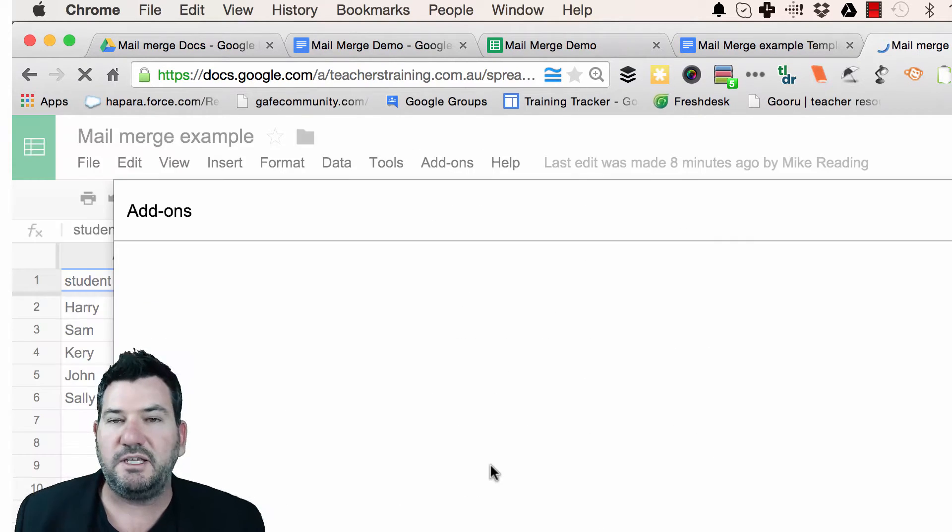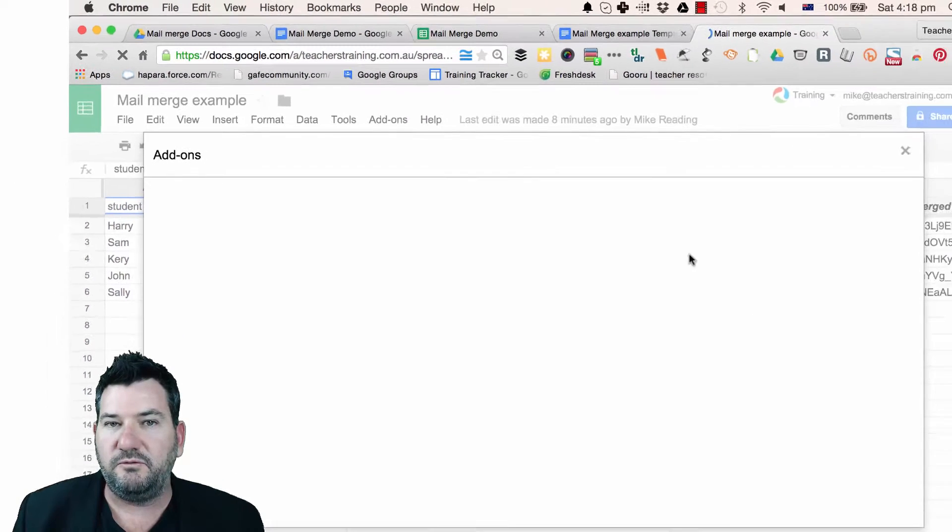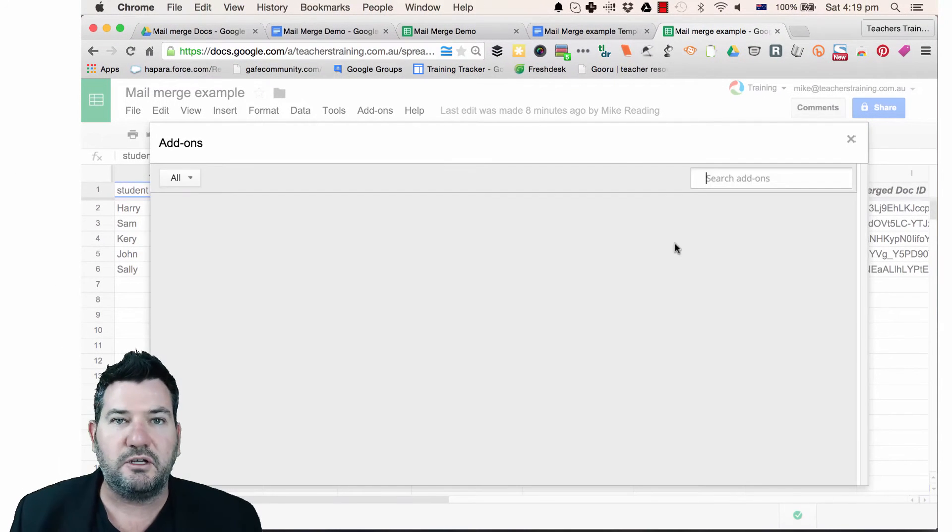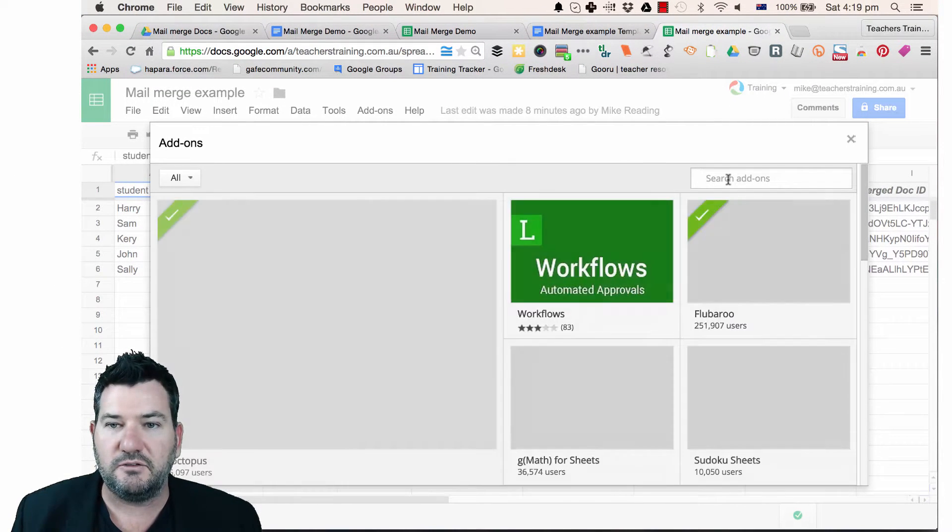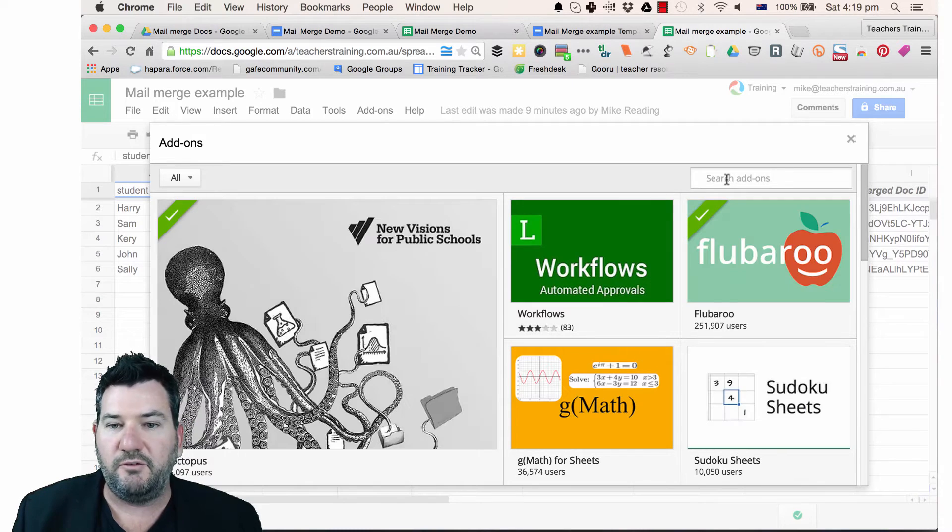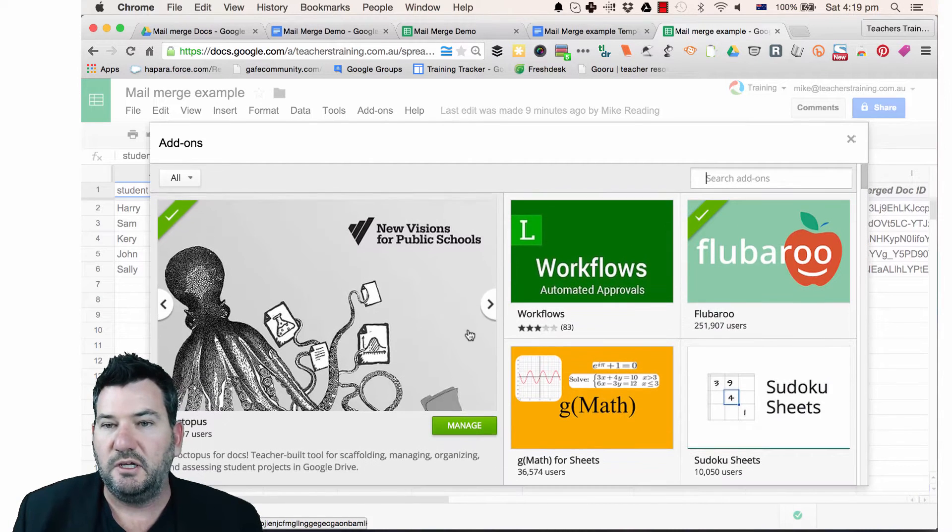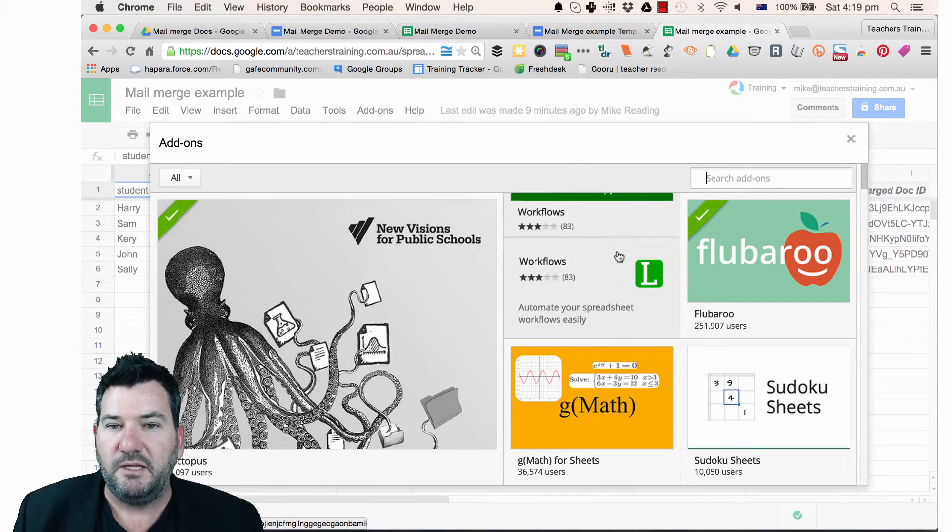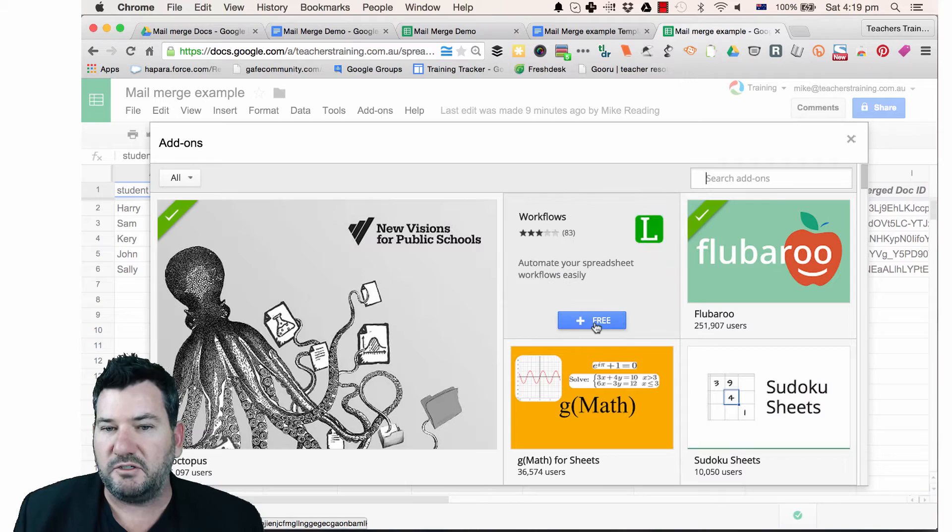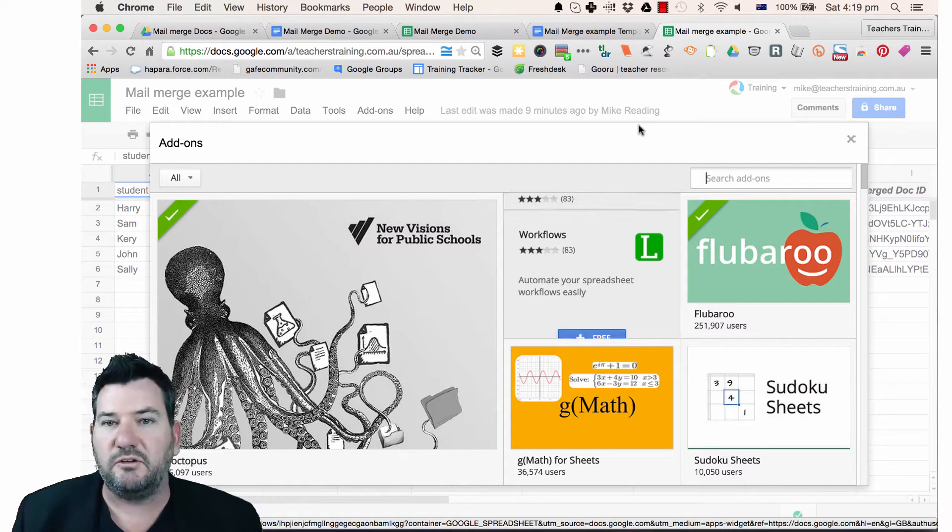come down the bottom here to get add-ons and then you would find the Autocrat add-on here in the store either by just searching through and finding it or you could just do a search here. Once you've found it, just click the free button and then add it to your account.